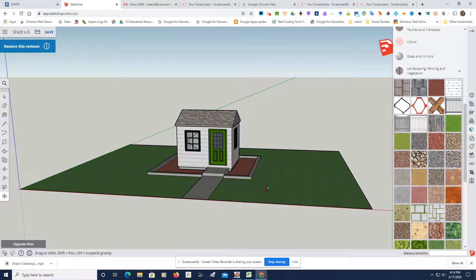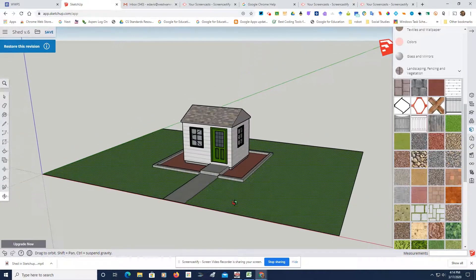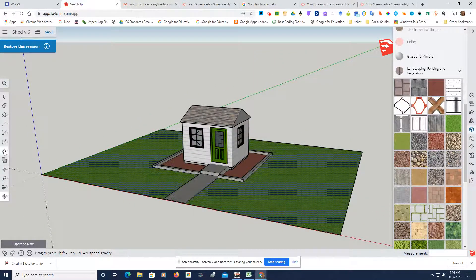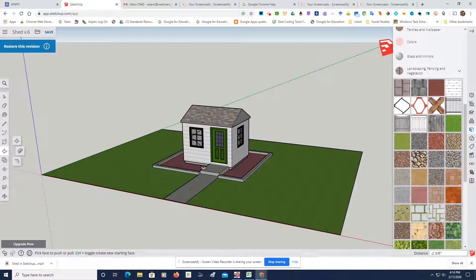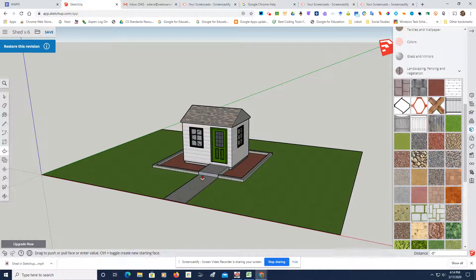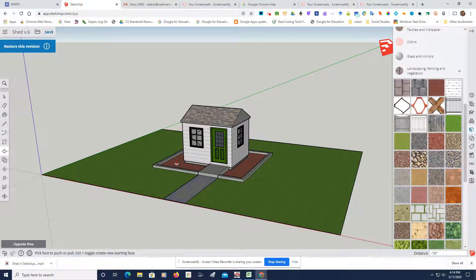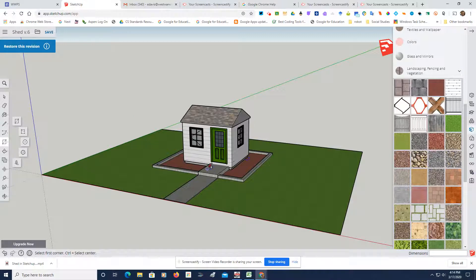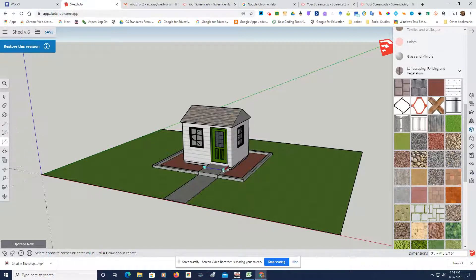Now you could change this a little if you wanted. You might want to take this and bring it out. And then what you could probably do is we could take this right here. We'll get that midpoint.